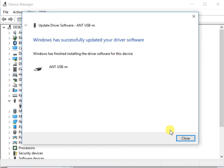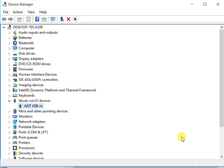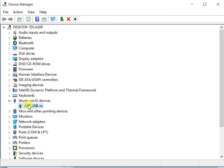It should install the driver, and now your Ant USB dongle should be good to go. Any icons that you had, the yellow icon or the red X, should be gone now. It should look like this on your Device Manager when it's working properly.